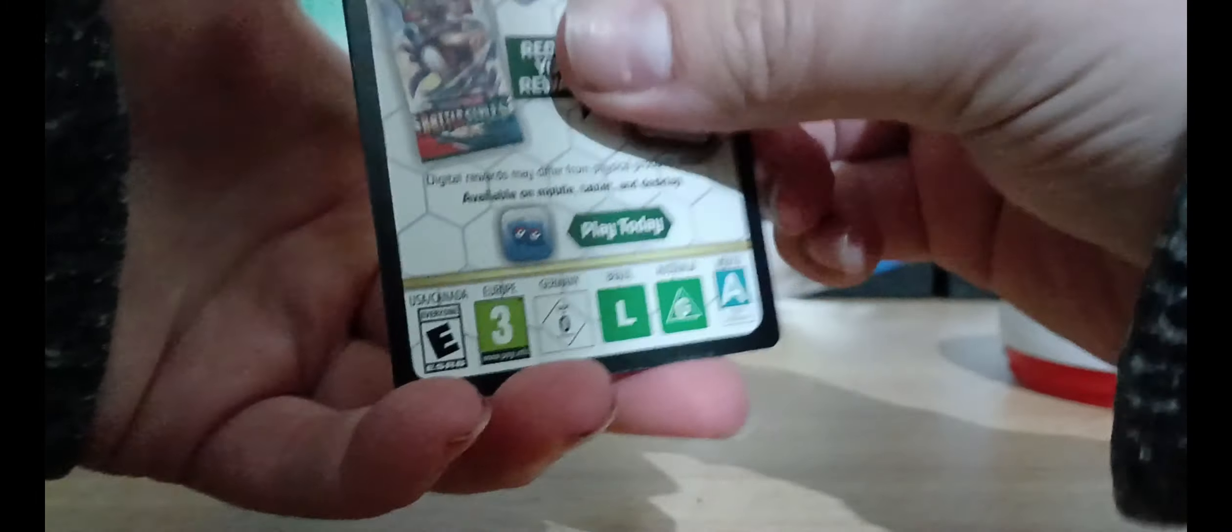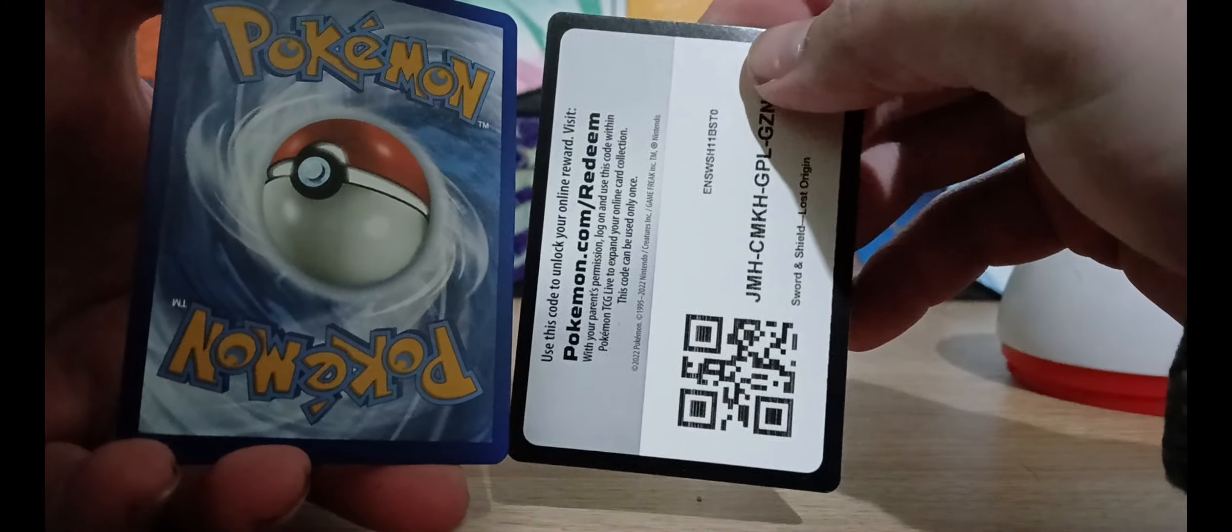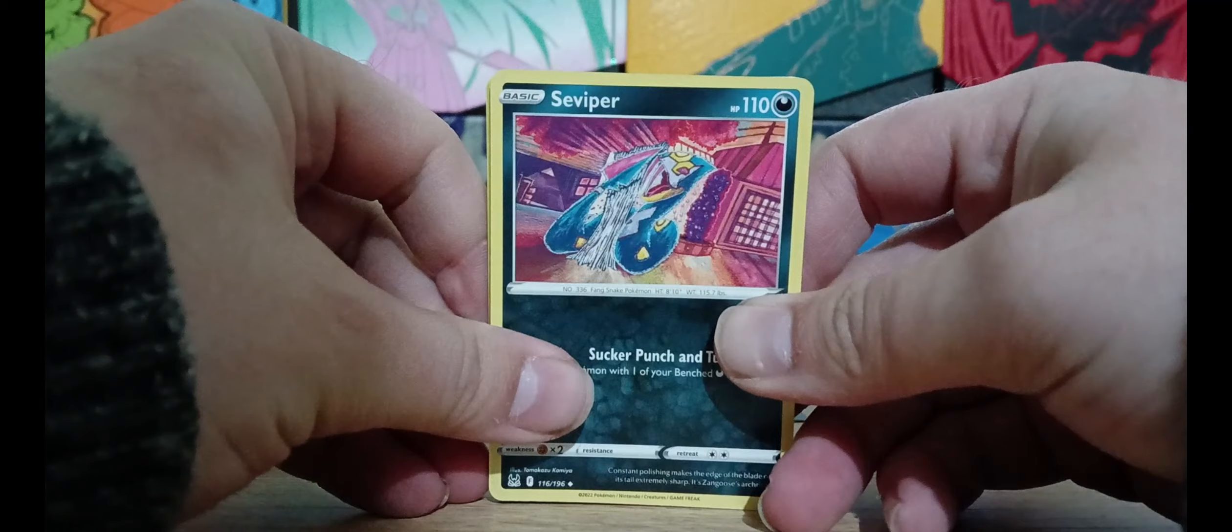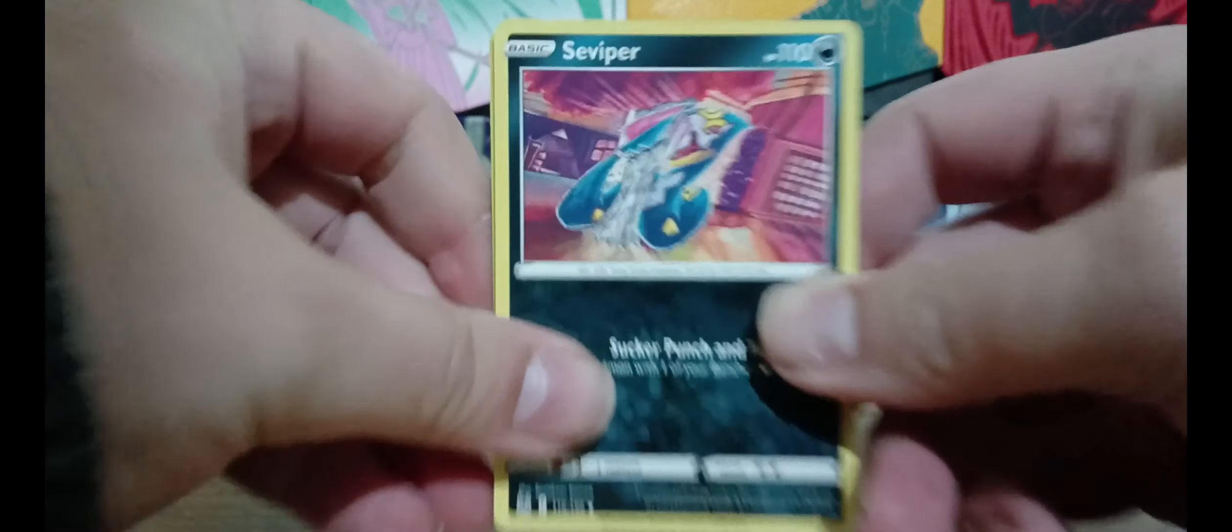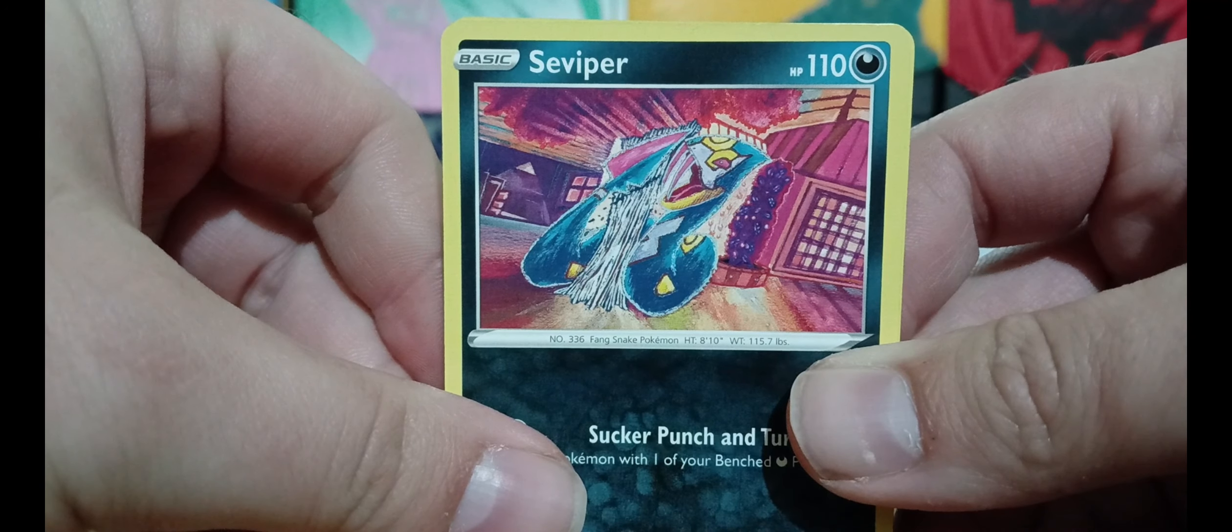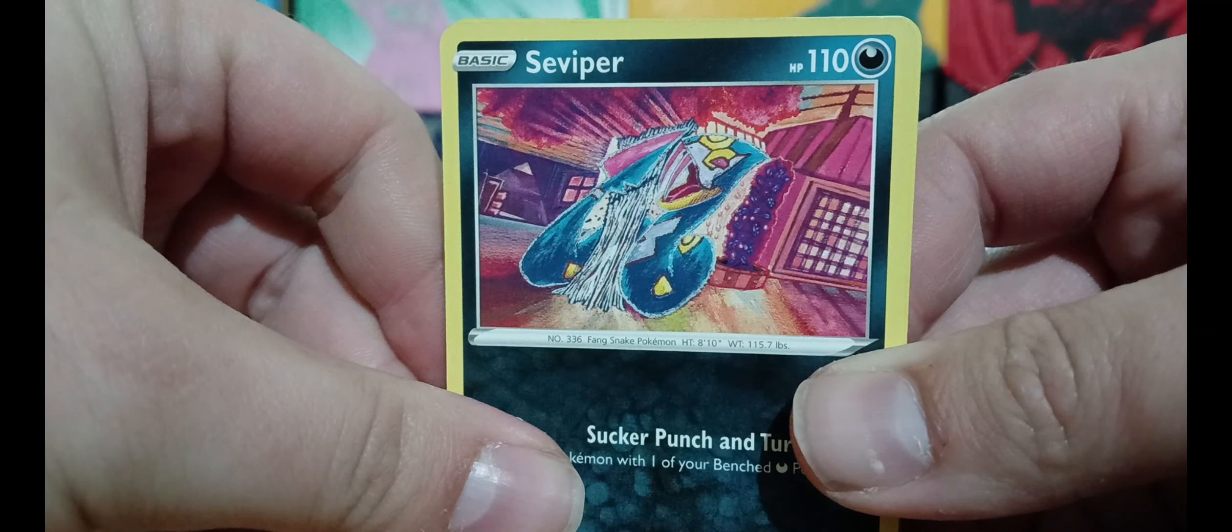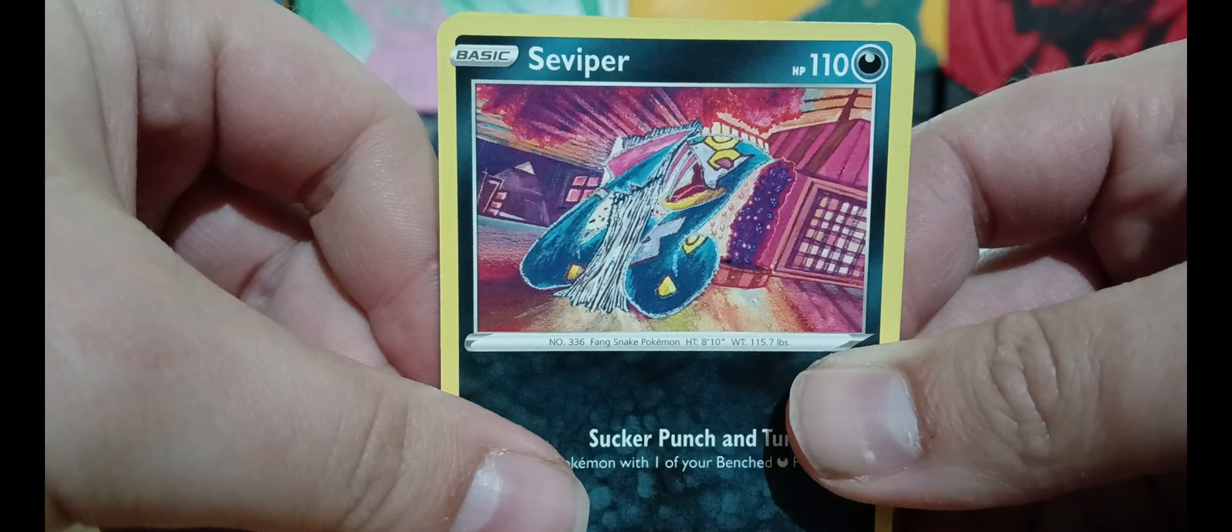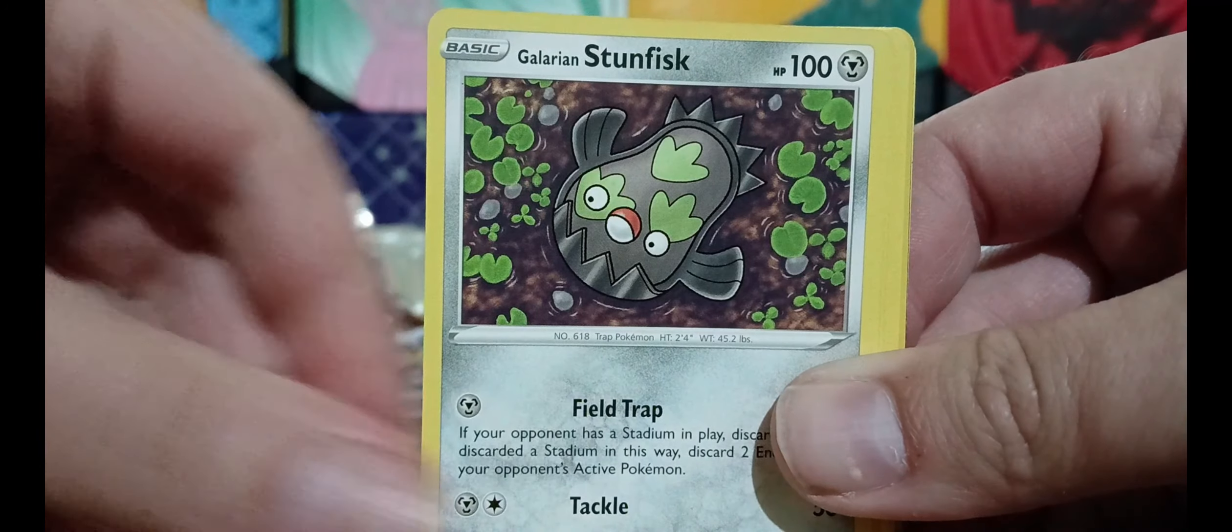So let's go into this. I was expecting some Scarlet and Violet packs given the stickers. There's a code card. What the hell, okay.